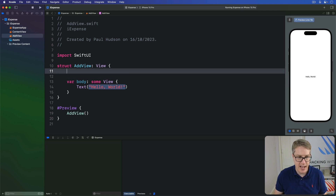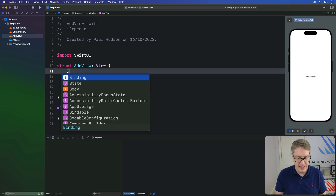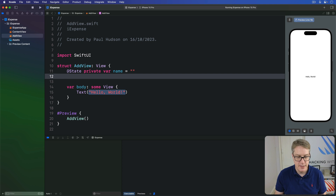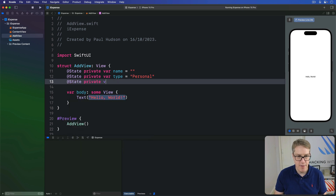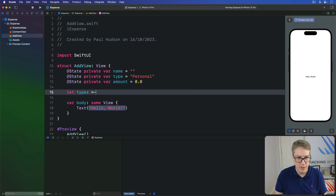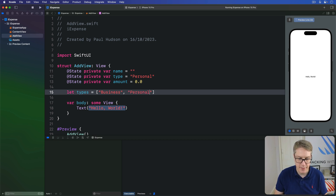Inside here I'm going to add: @State private var name = "", @State private var type = "Personal", and @State private var amount = 0.0 by default. Then we'll define a types array containing "Business" and "Personal".